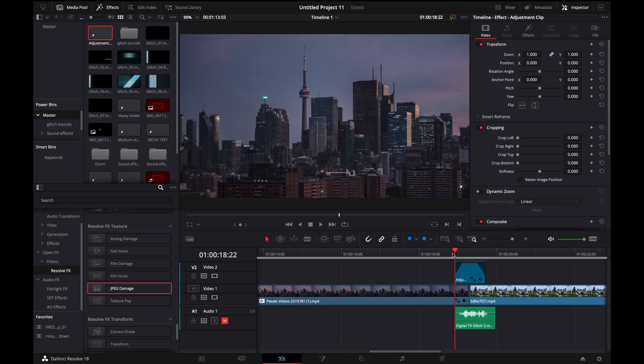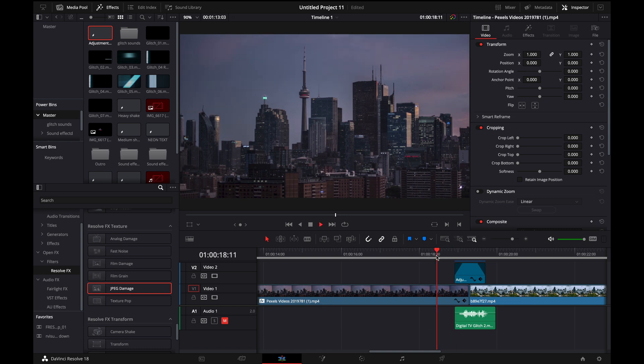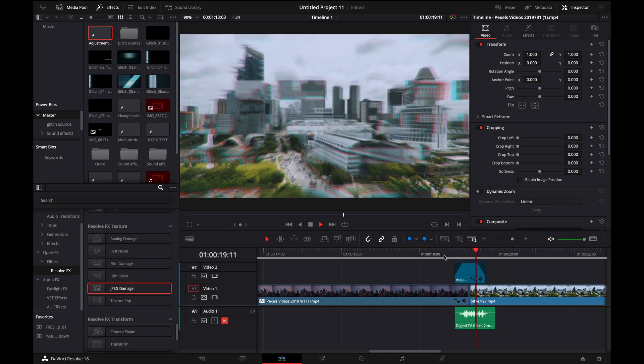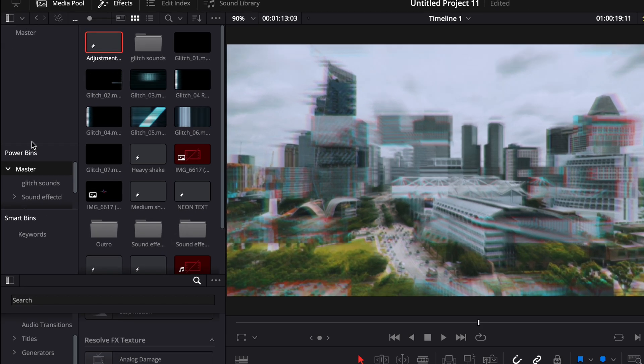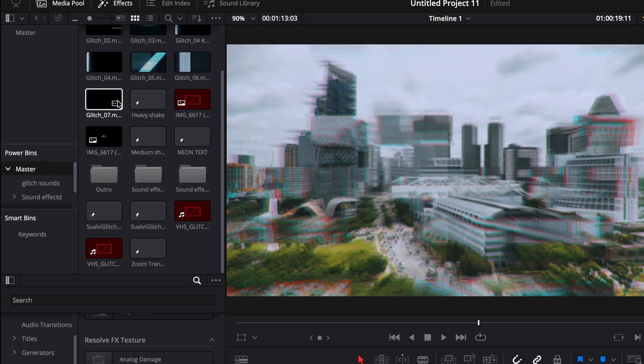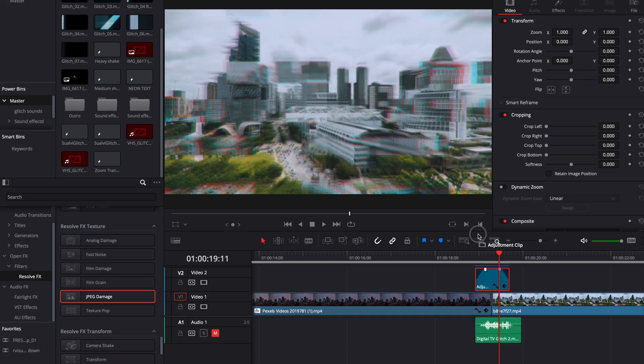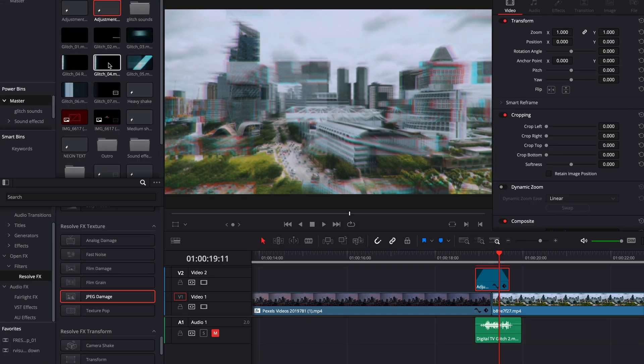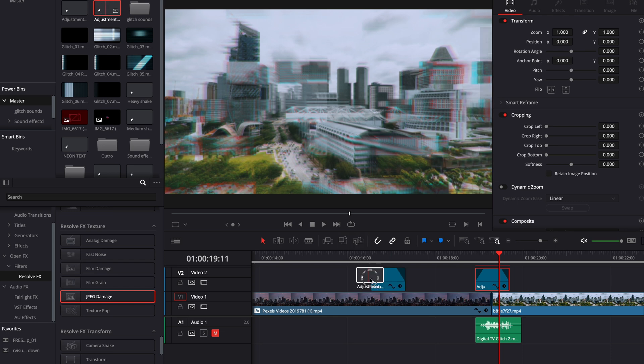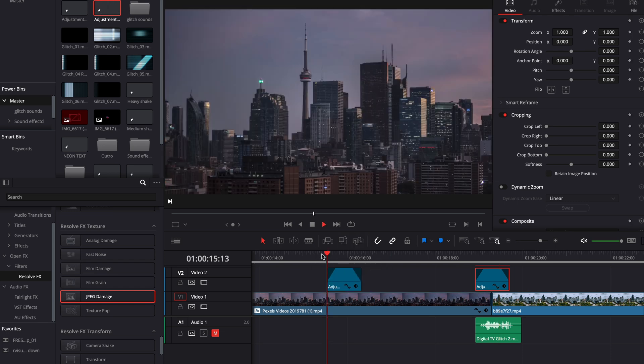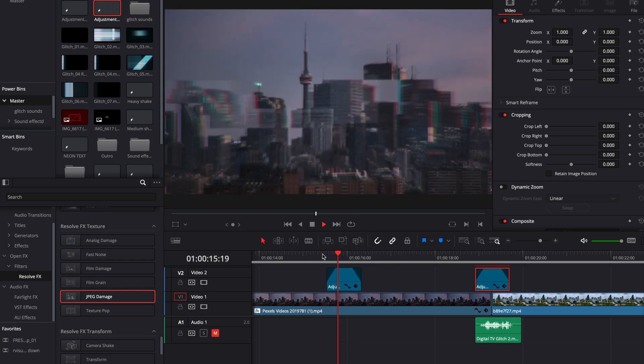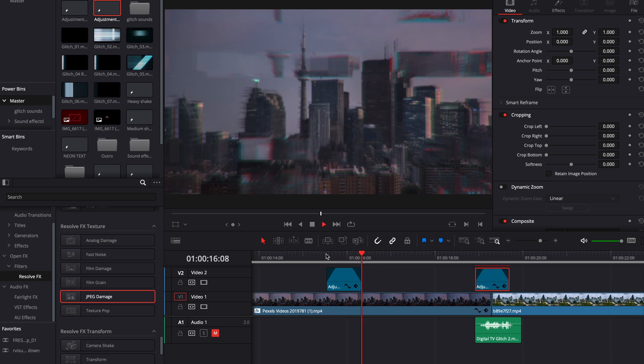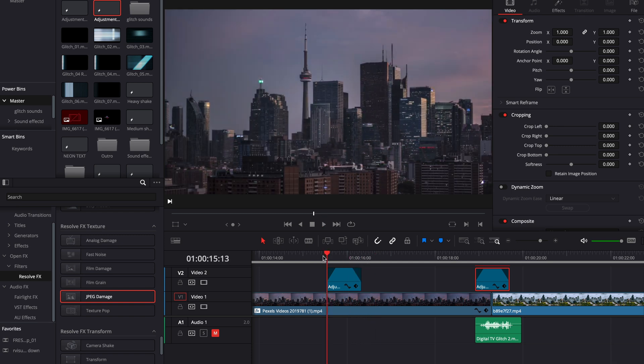And so now that we've made our transition and we've worked really hard on getting this to where we want, you can actually save this so that you can reuse it over and over again. And not just only this project, but in all your projects. So what you want to do is you want to go over here to where it says power bins. And I'm just going to put this in the master for this example. You're going to want to click and then drag that into the master bin there. And now here's our adjustment layer.